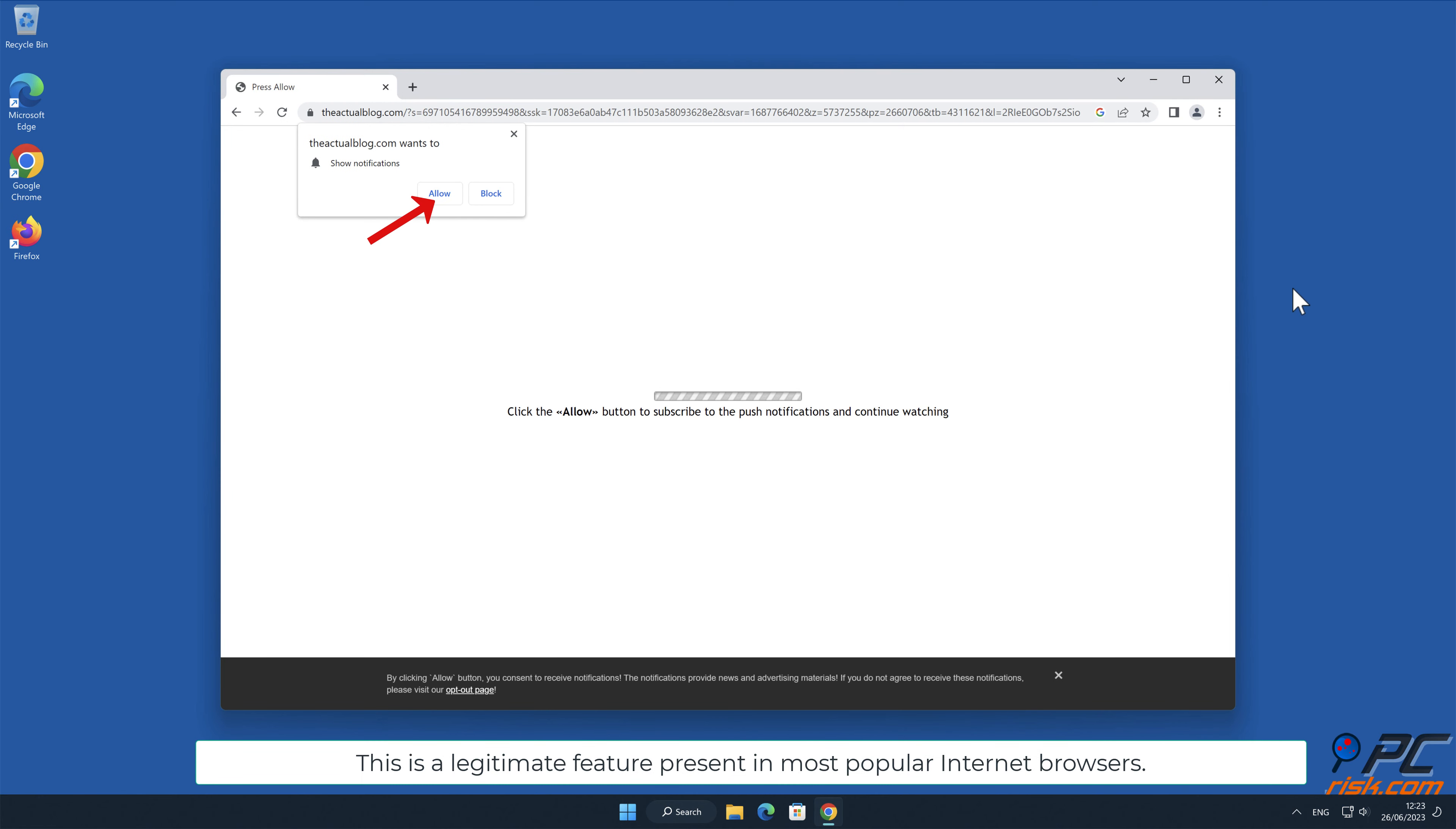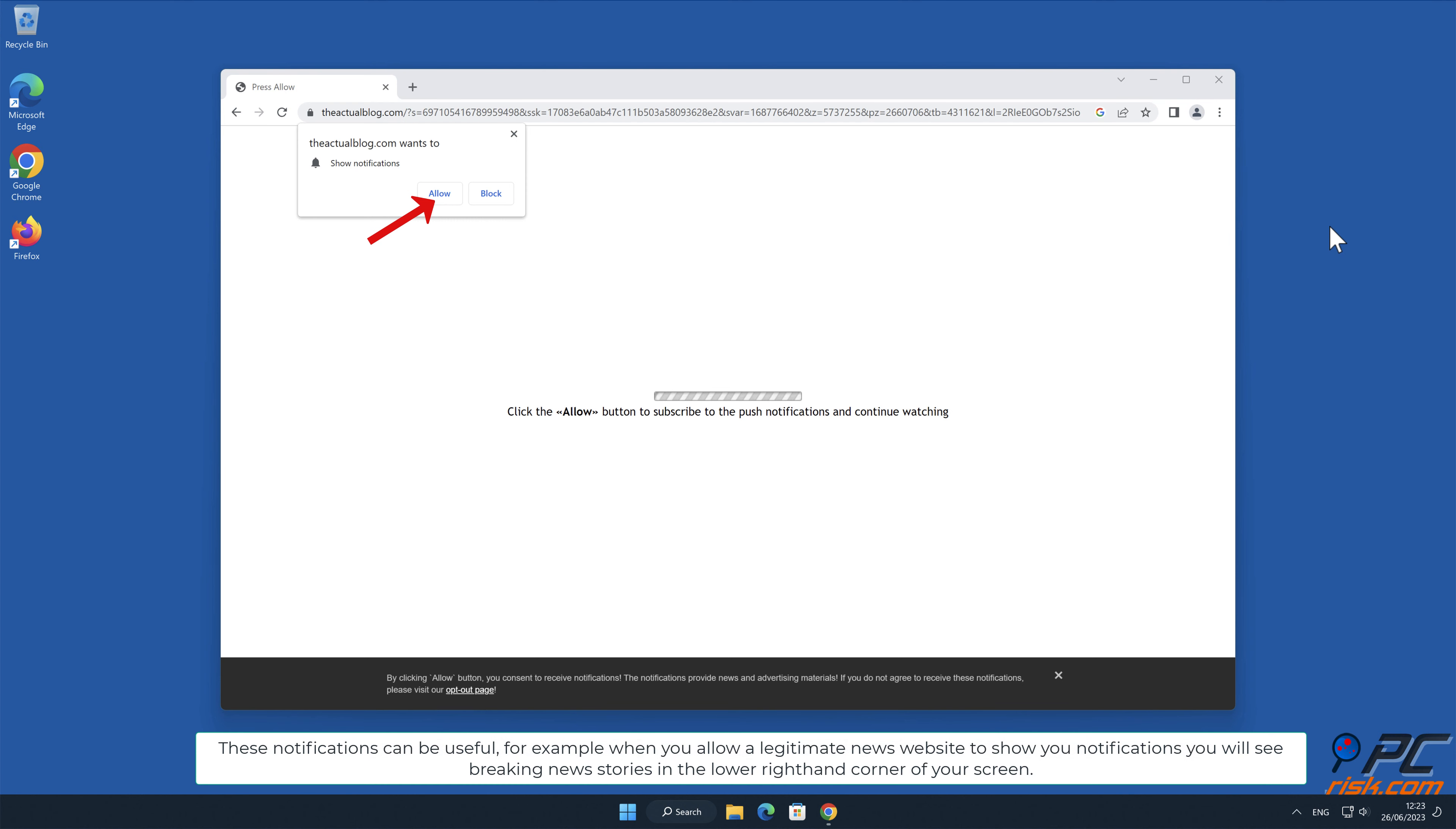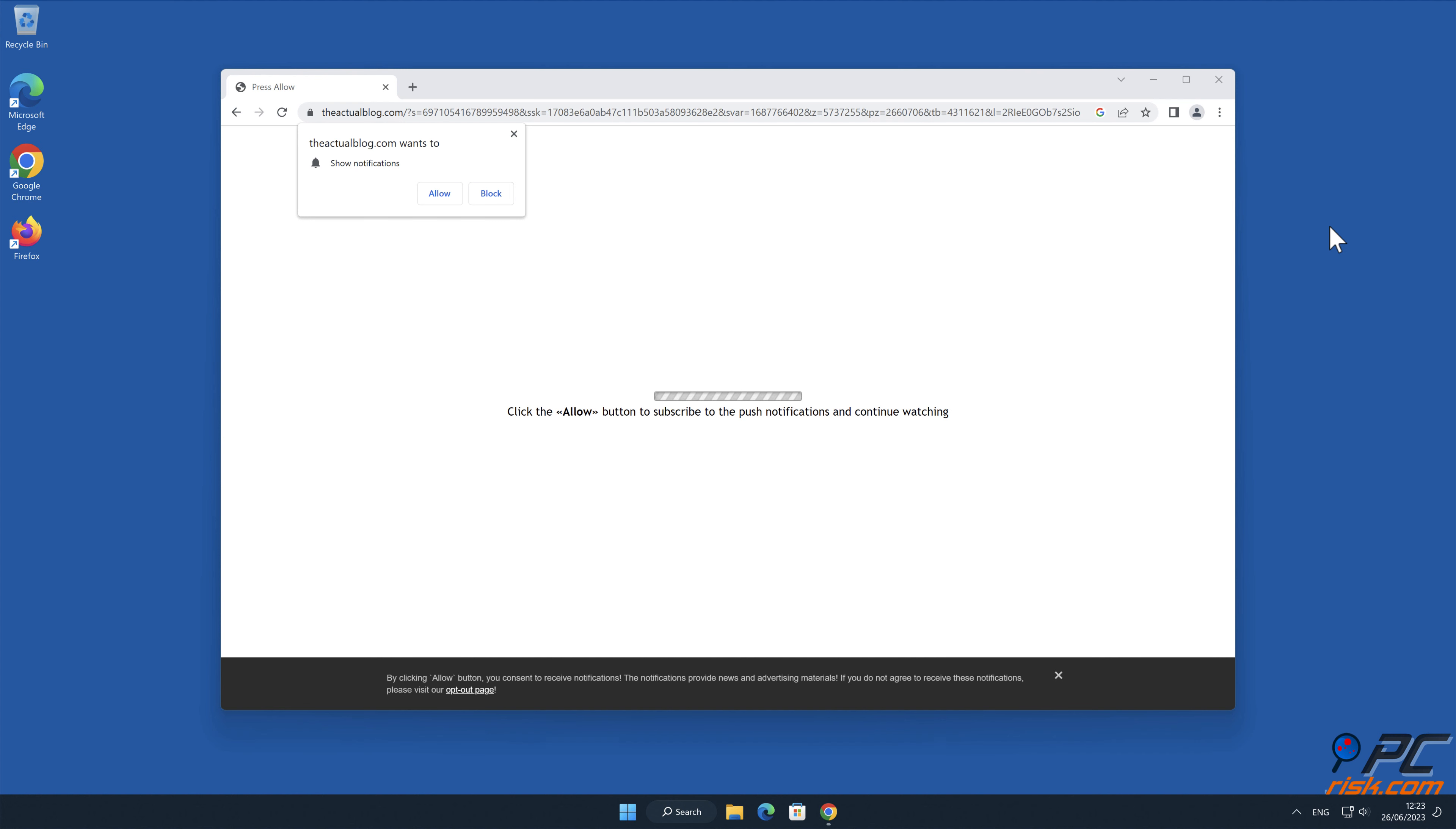This is a legitimate feature present in most popular internet browsers. These notifications can be useful. For example, when you allow a legitimate news website to show you notifications, you will see breaking news stories in the lower right-hand corner of your screen.